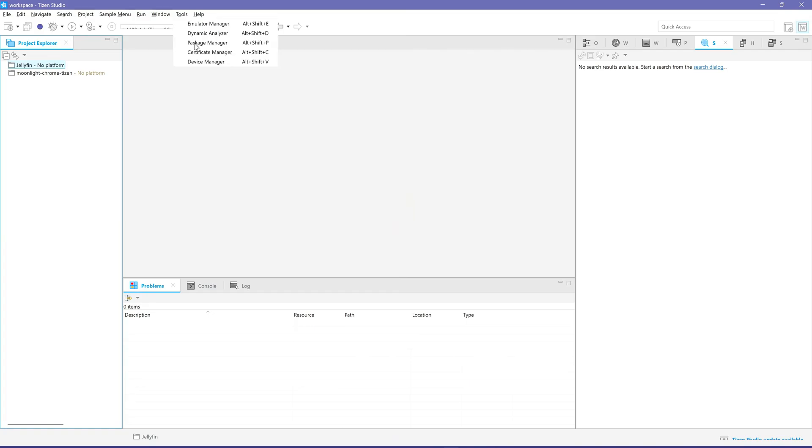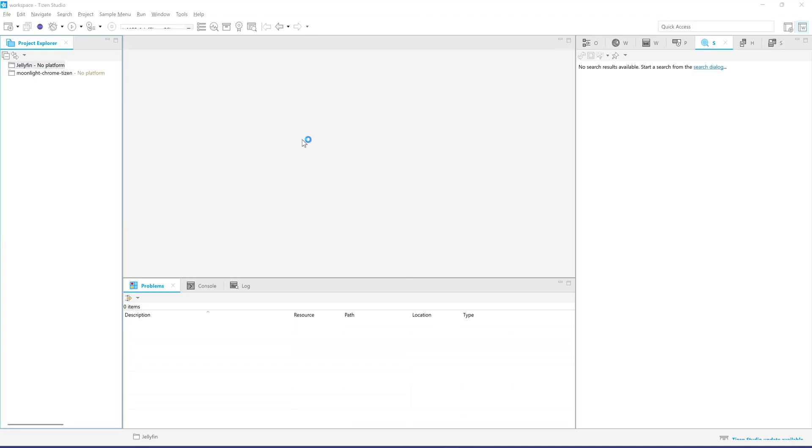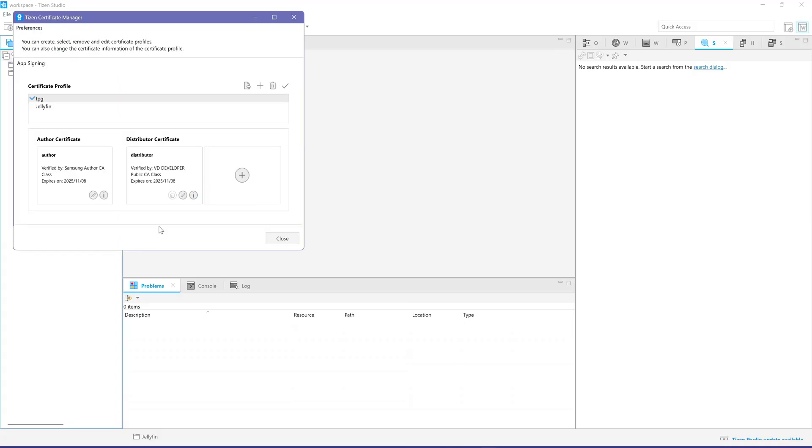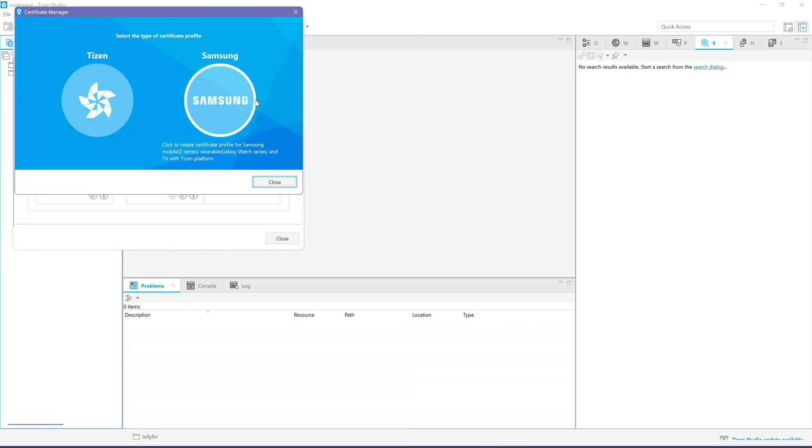Create a certificate using the Certificate Manager. Use your Samsung Developer Account. If you don't have one, you can create one for free.